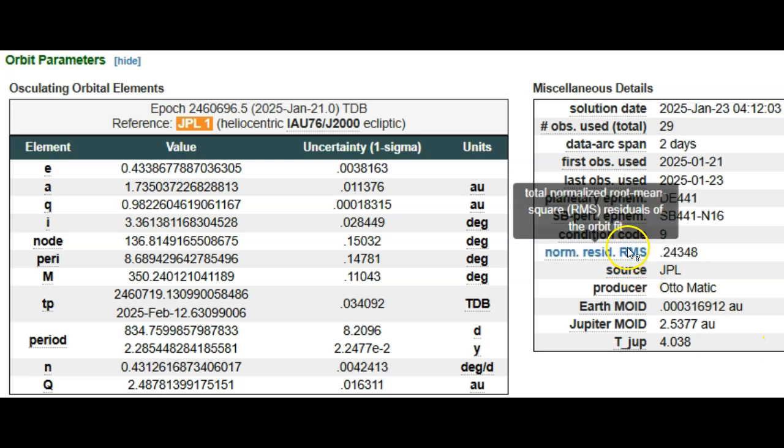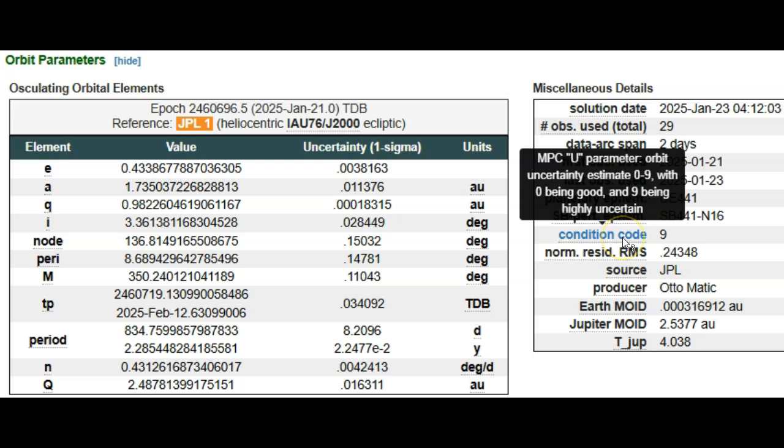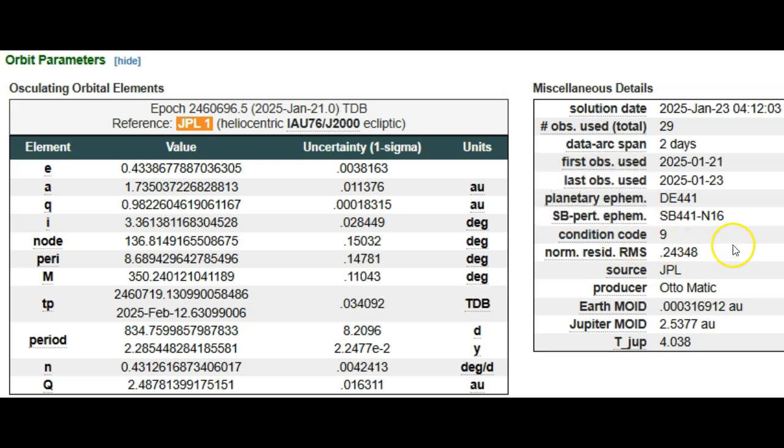The really bad part about this is it has a condition code of nine, which means highly uncertain. They don't know how large it is and where it's headed yet. This condition code might decrease and they might become more certain, but right now your guess is as good as theirs, which is never a great thing when you're dealing with a space rock.